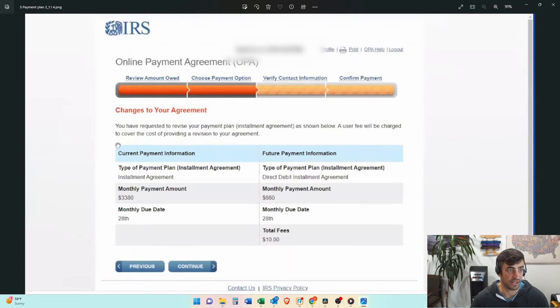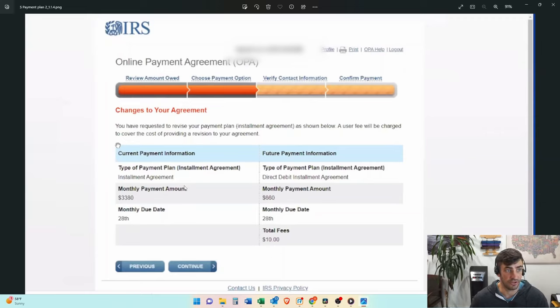and then you'll get a screen that looks like this, shows that when you do the direct debit installment agreement, we're only going to get that $10 fee to essentially change the current payment plan.